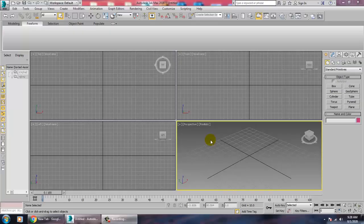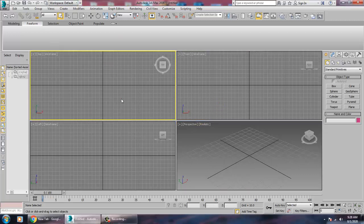Hello all, in this tutorial I am going to model a stylish dining table and chair in 3ds Max. This is for beginners, and also for those who want to learn things like using a spline and other tools. Let's get started.